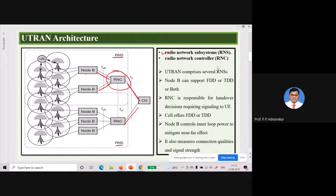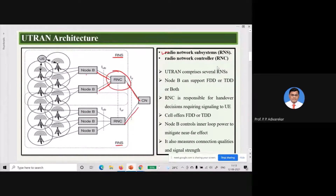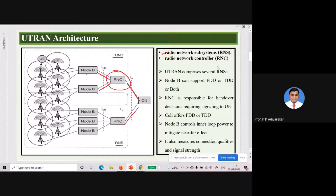Node Bs may support Frequency Division Duplexing or Time Division Duplexing, or both. FDD means uplink and downlink are separated by frequency — separate frequency is used for uplink and separate for downlink. TDD means uplink and downlink use the same frequency but channels are transmitted at different times. The difference between FDD and TDD is separate frequencies in FDD versus same frequency at different time slots in TDD.